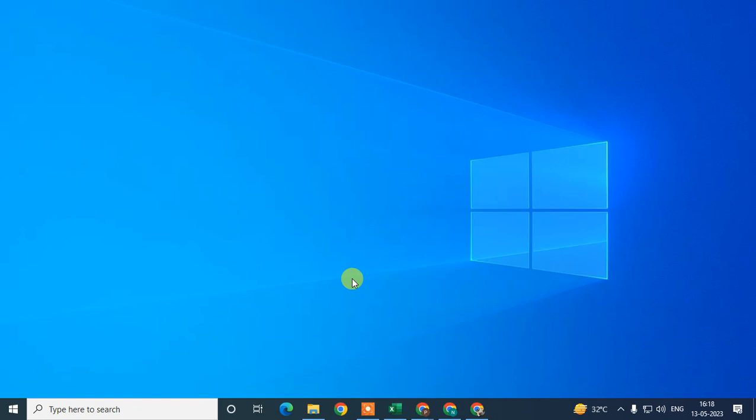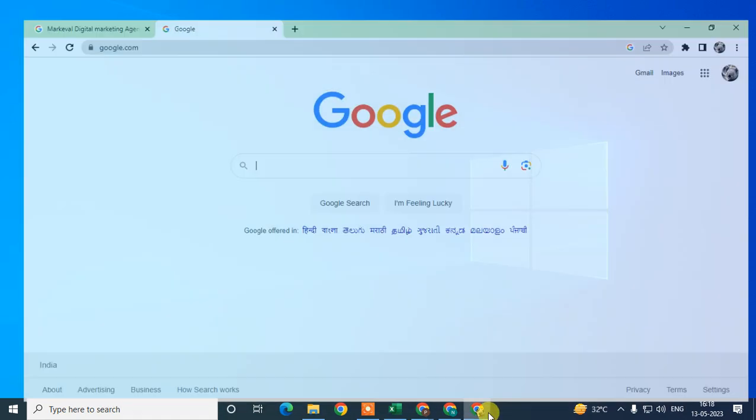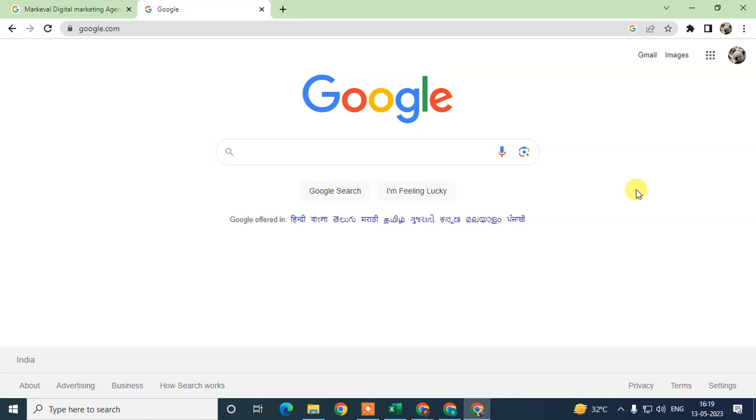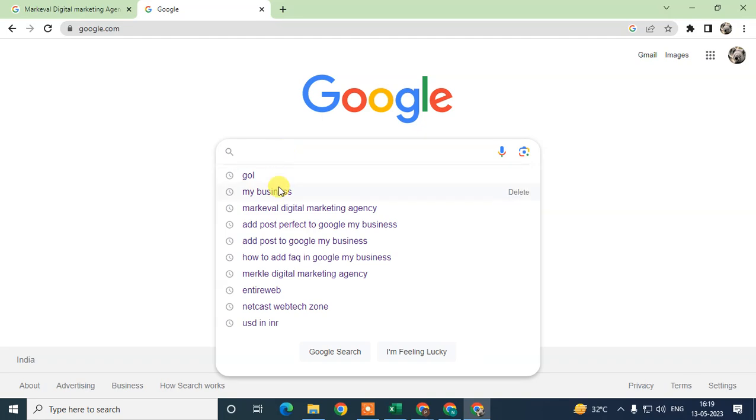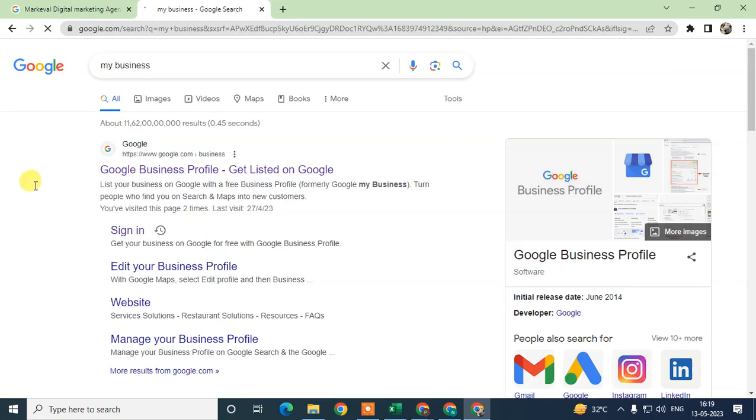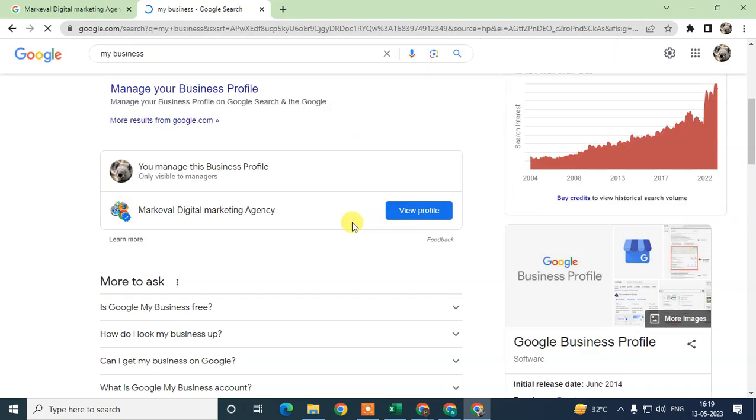Before we start, if you like this video, hit the like button, subscribe to my channel, and don't forget to comment below. First, come to your browser and log in with your email ID which is associated with your Google My Business profile. Then search for 'my business' in Google search.